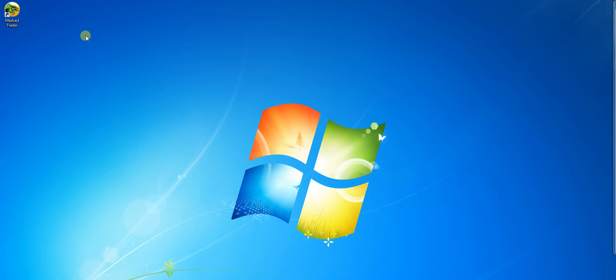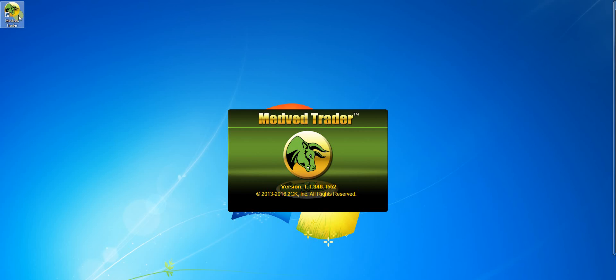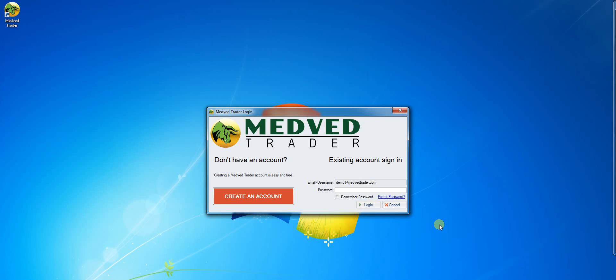It demonstrates how to configure and integrate MedvedTrader with a broker after its installation. First I'll start the program. The login requires MedvedTrader account email and password.